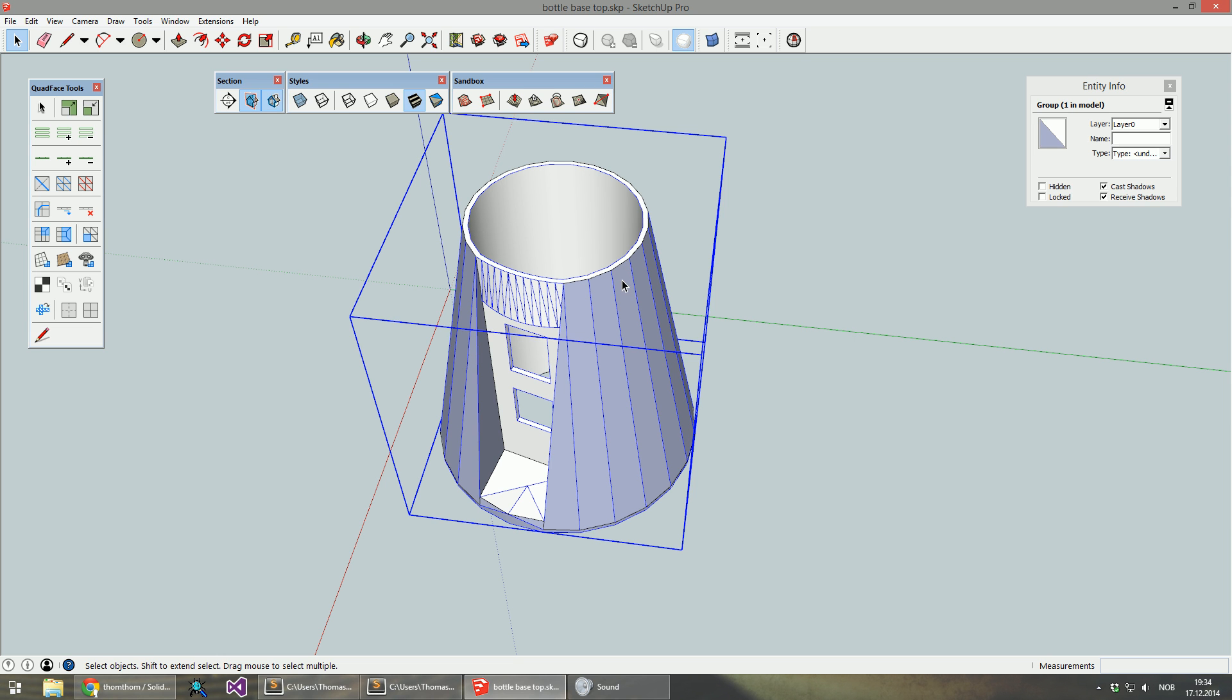The new Solid Inspector features a new UI to present all the errors that are found. It also has a toolbar.